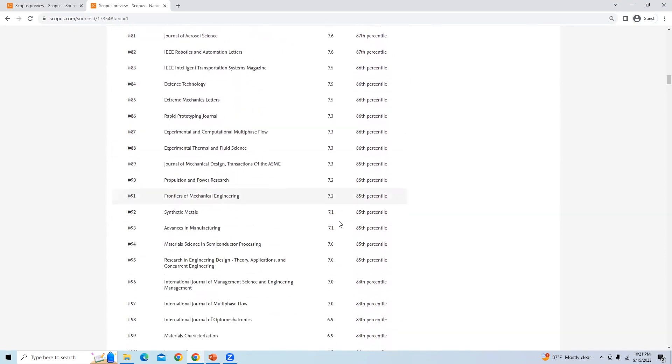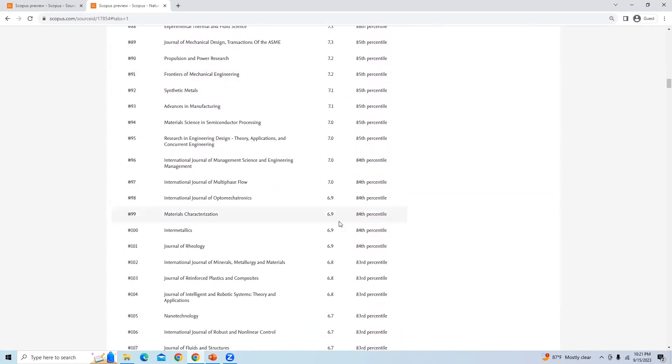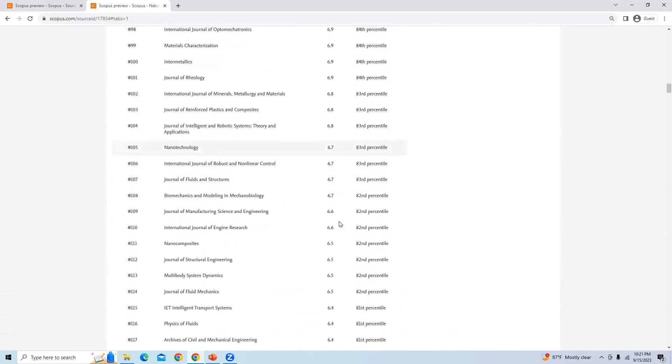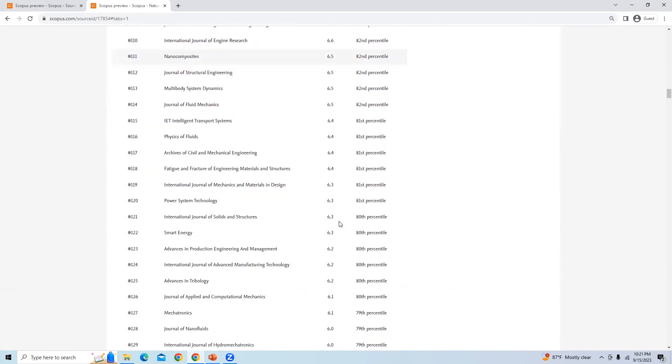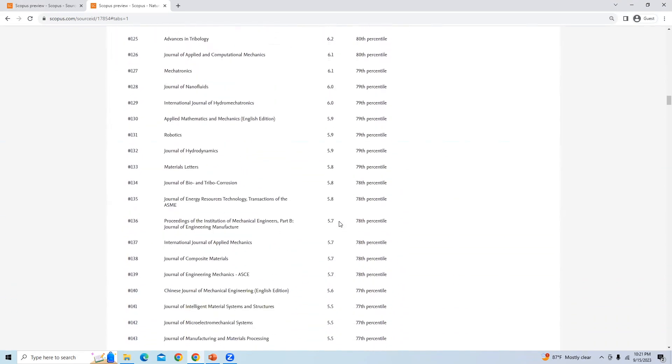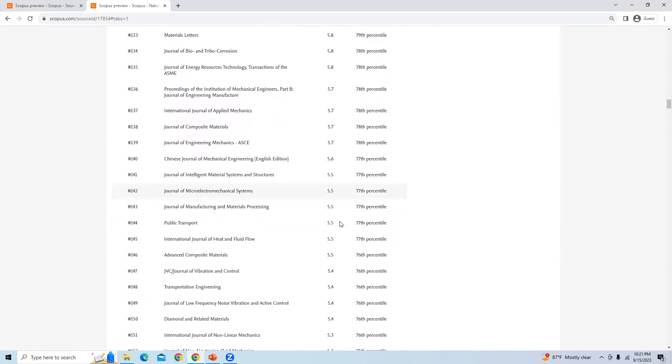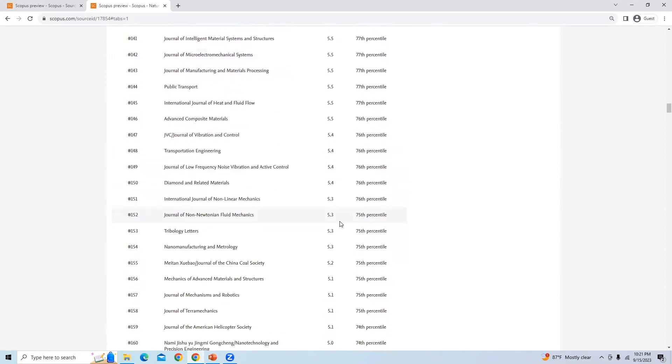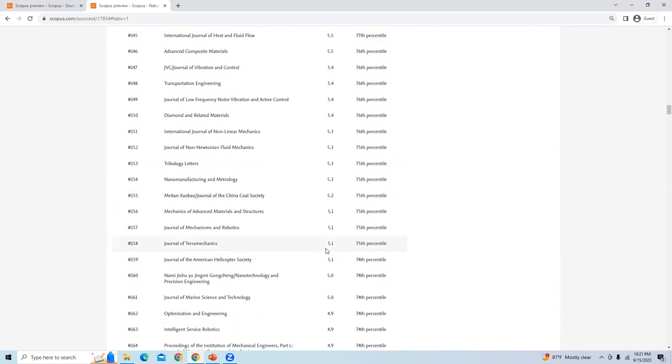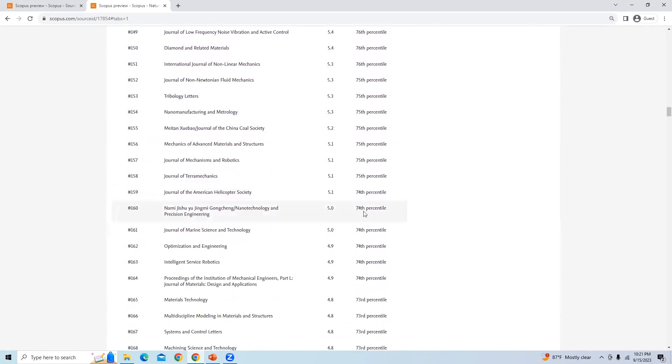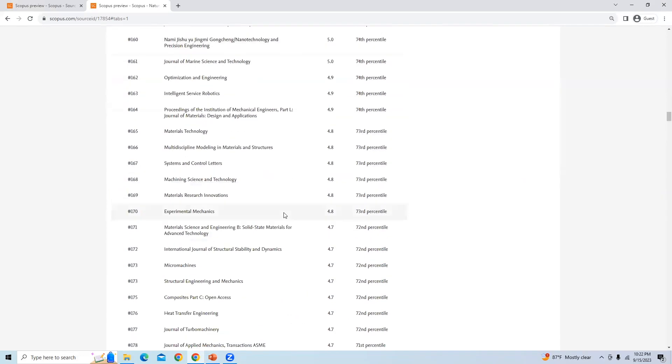Here you can see the list of journals, and among these journals, the ones up to 75 percentile will be in quartile one. There are a total of 158 journals in quartile one.